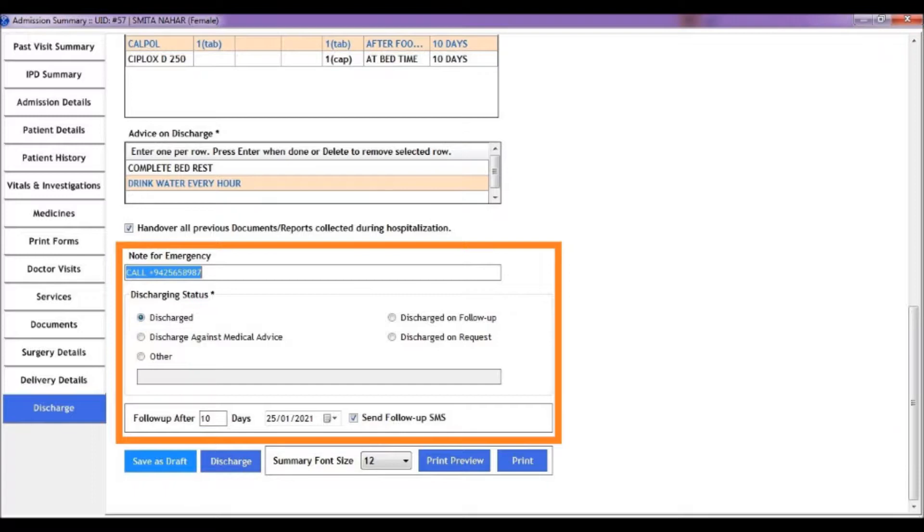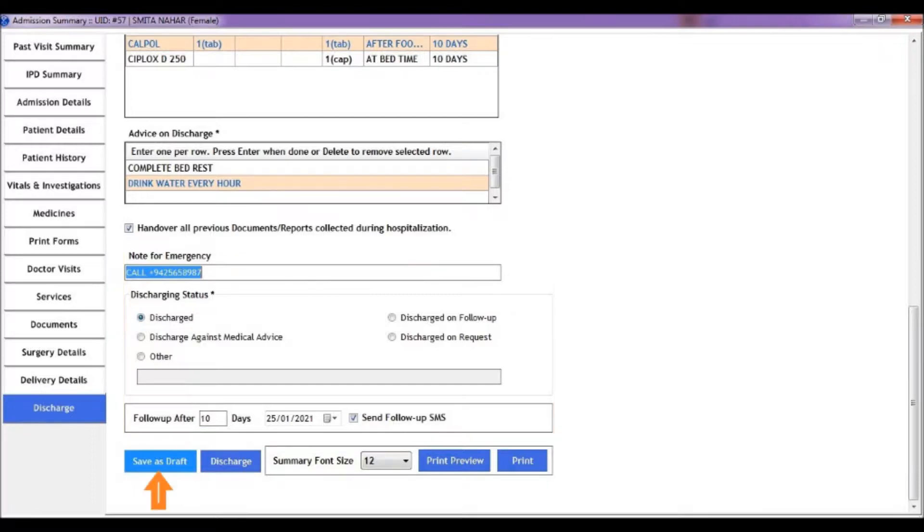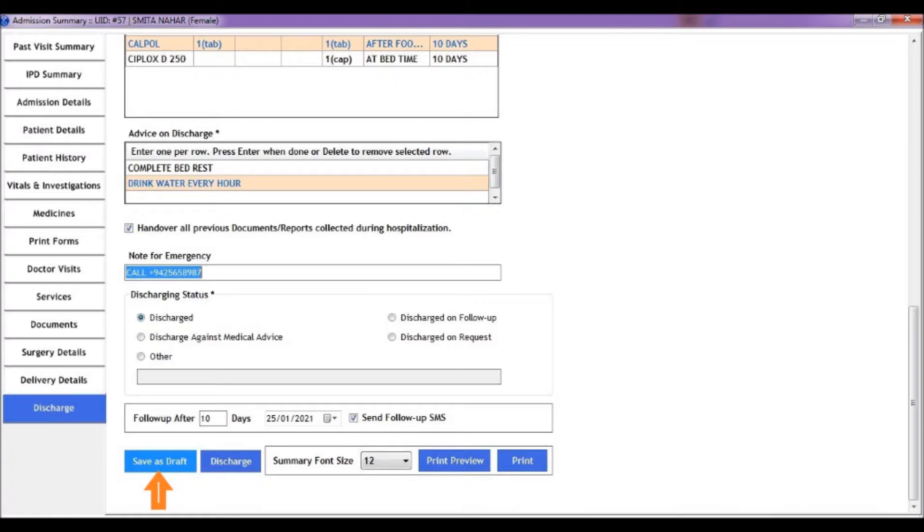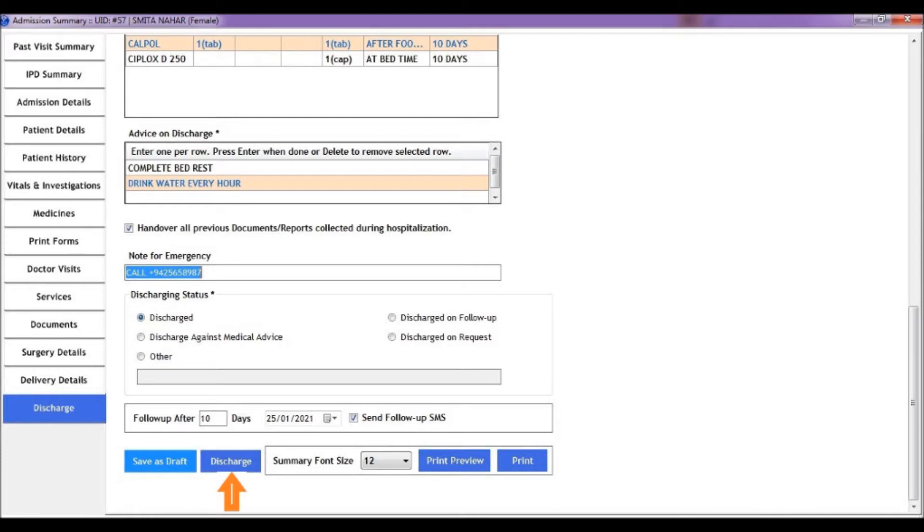Use the save draft option to save a temporary version of this discharge summary. You can keep making changes to this discharge summary as long as it is saved in draft mode. Once you click discharge, the patient's status in the software is marked as discharged and no further modification is allowed to this discharge summary.